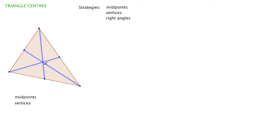It turns out we can find other points of intersection by using other combinations of these strategies. Let's take a copy of this triangle and apply some other techniques.